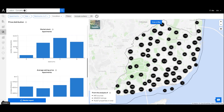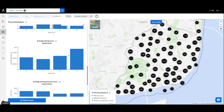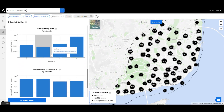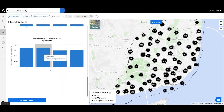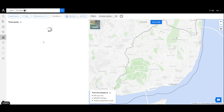Finally, we have charts about the market stock, average prices, and average prices per square meter sorted by the number of rooms. On the time series page, we get to analyze the evolution of the real estate market and identify trends across many parameters.